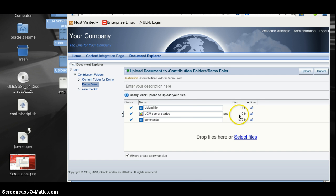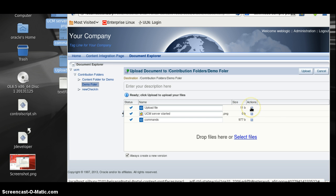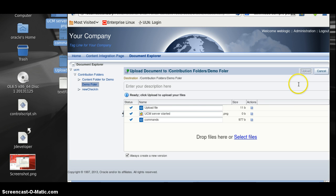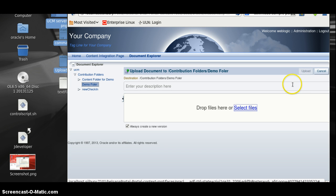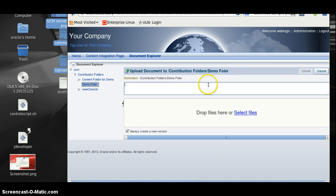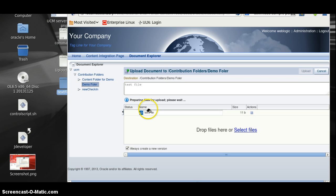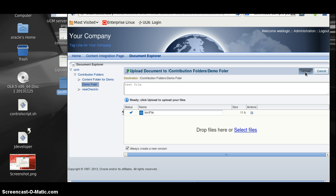And here we can also see the files and if we somehow added a wrong file, we can remove as well. Click Close. Files are uploaded now. We can enter some description here. Press file. Click on Close.